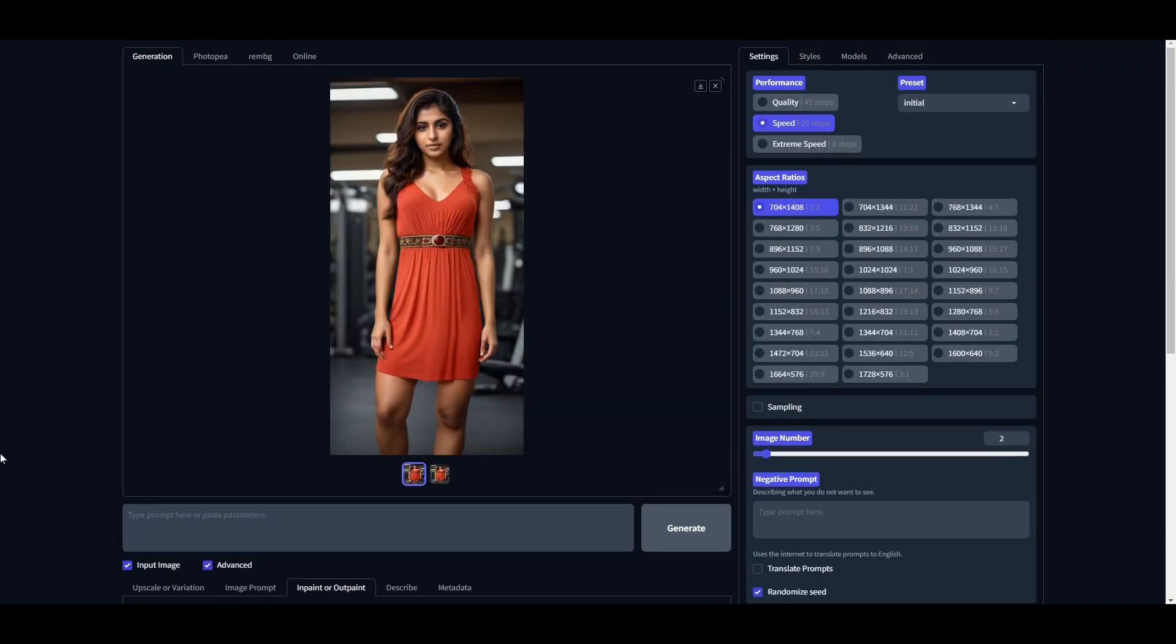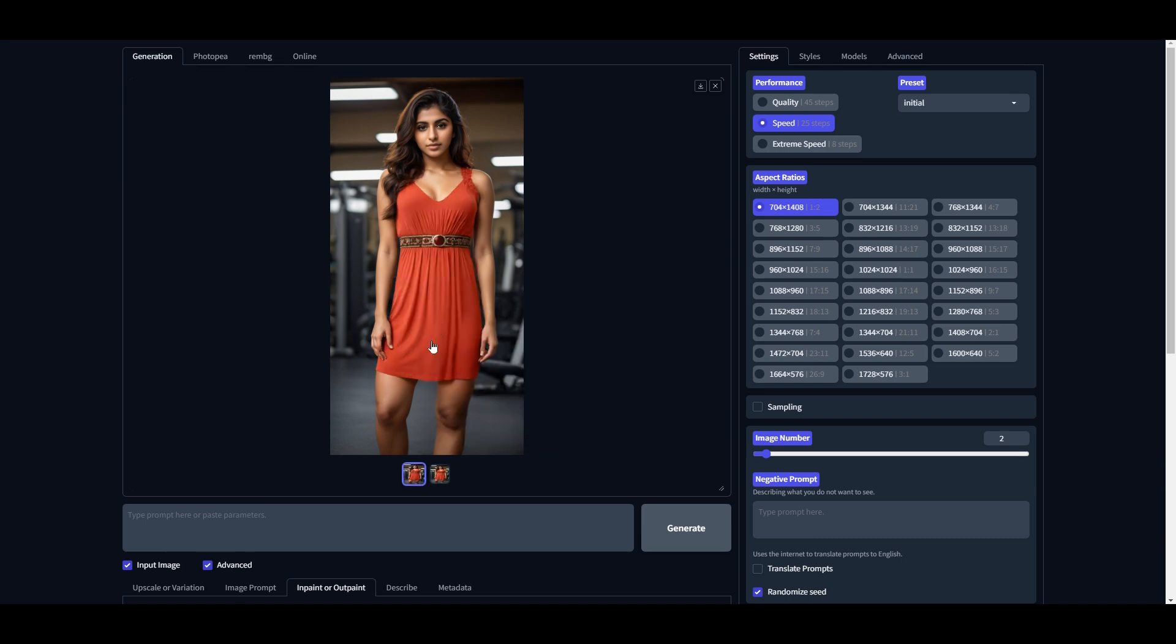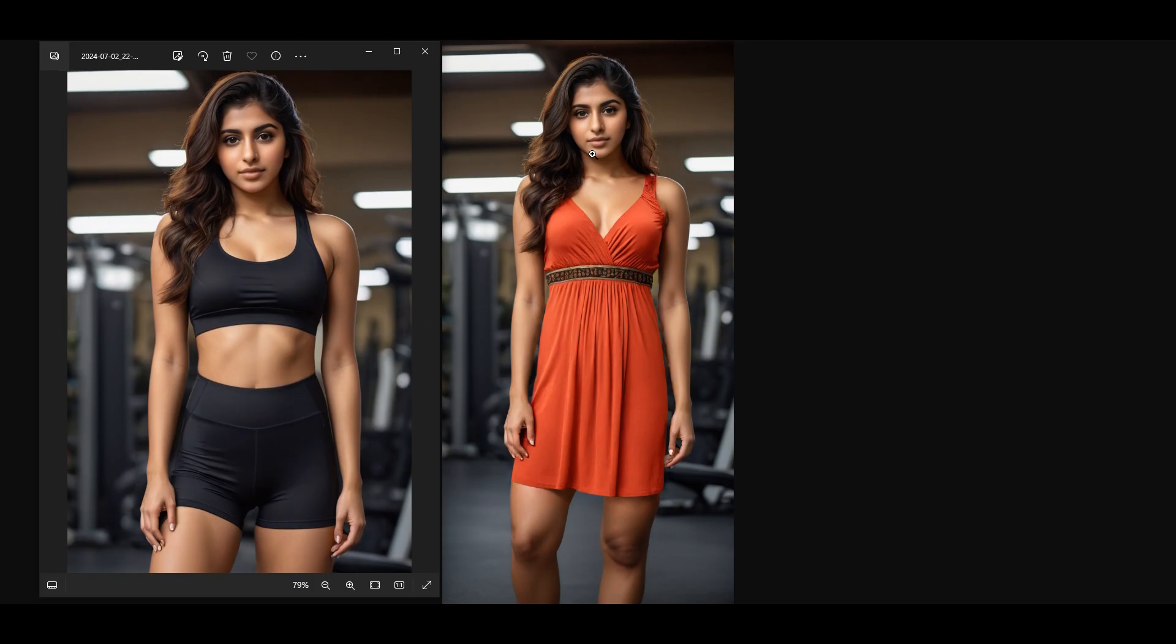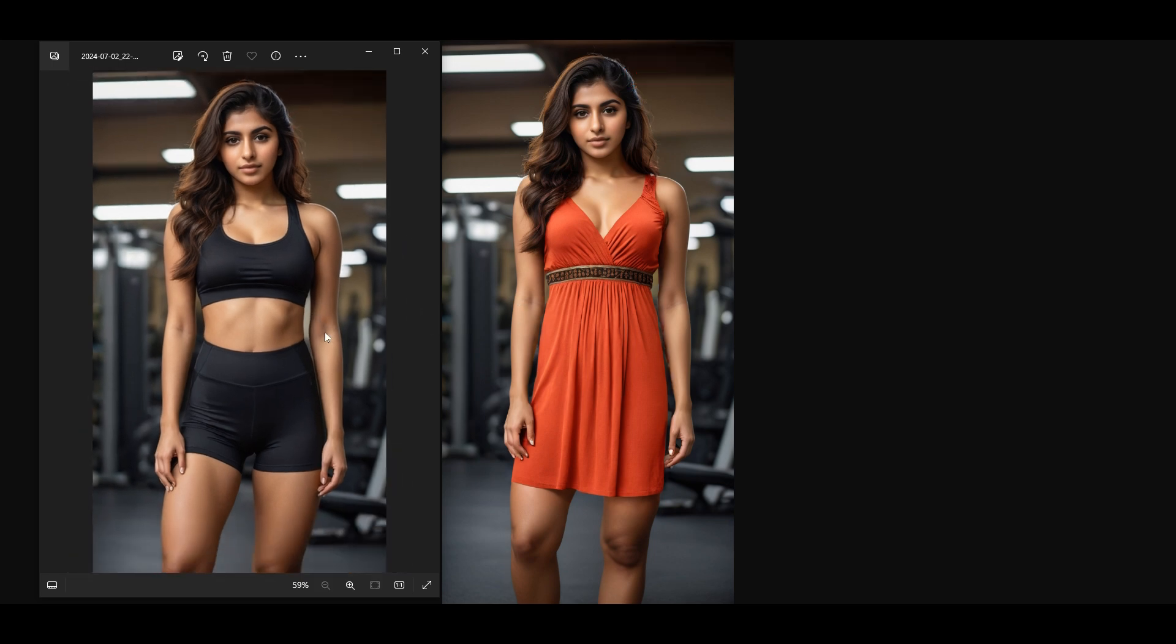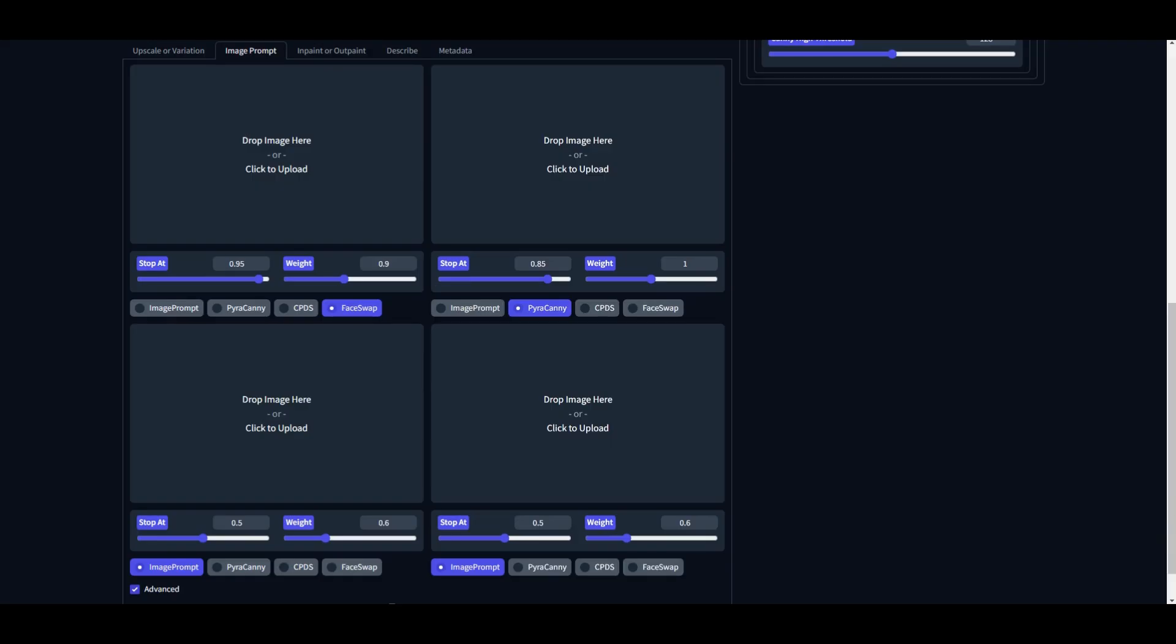It has generated two results. Let's open both of them in a new tab. And you can see that the face, hairs, overall body structure, and background is 100% the same as before, but the outfit is changed and it looks stunning. Let's try one more time so that you can also see the results in different poses as well.